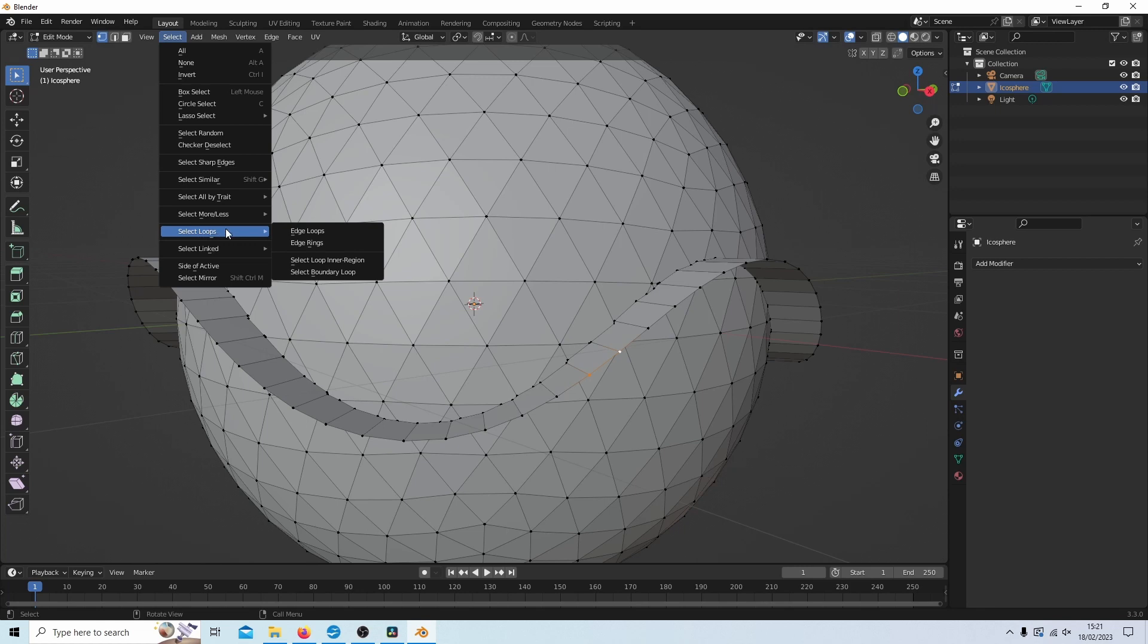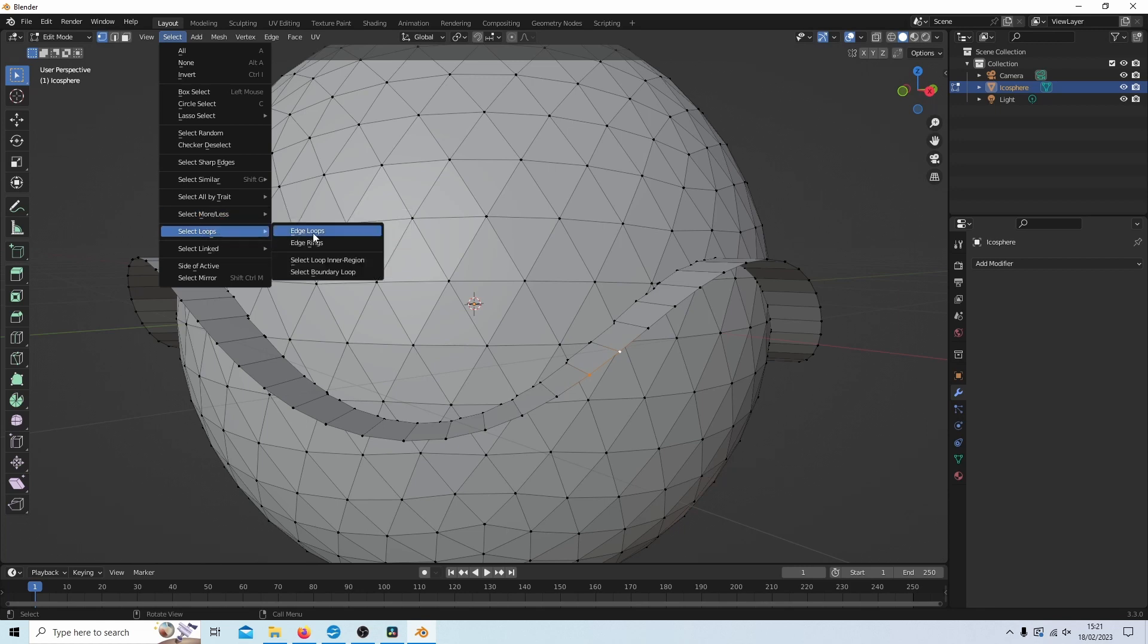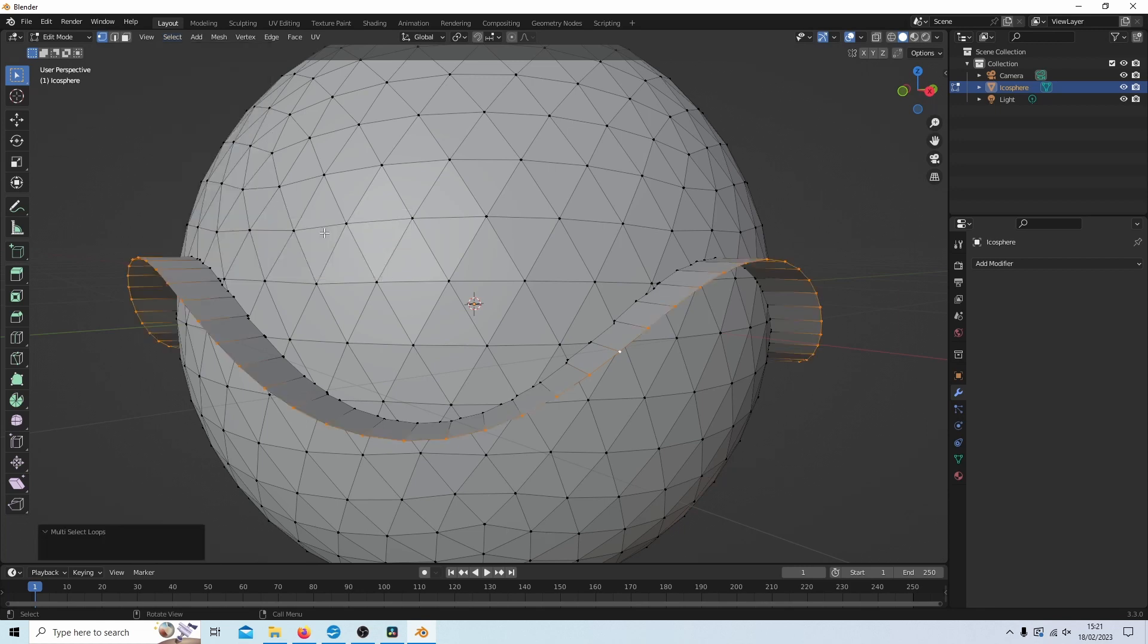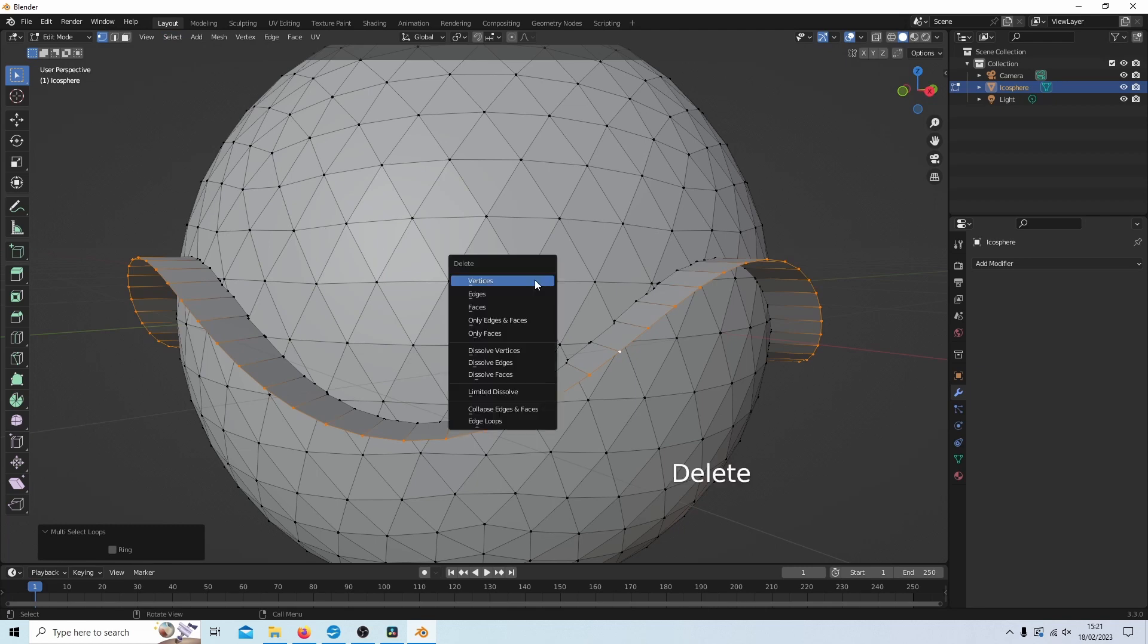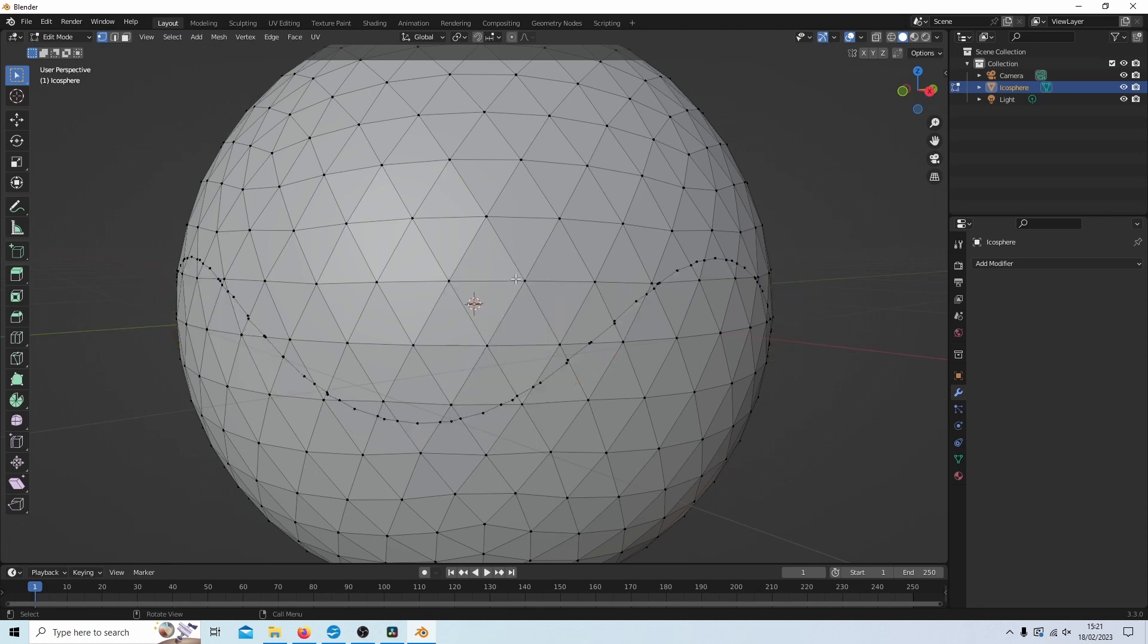And I select loops, and next to select loops, I'm going to select edge loops. I'm literally going to hit delete and select vertices and get rid of these.